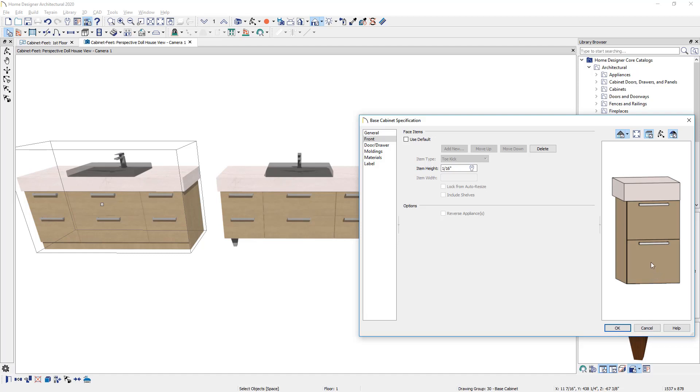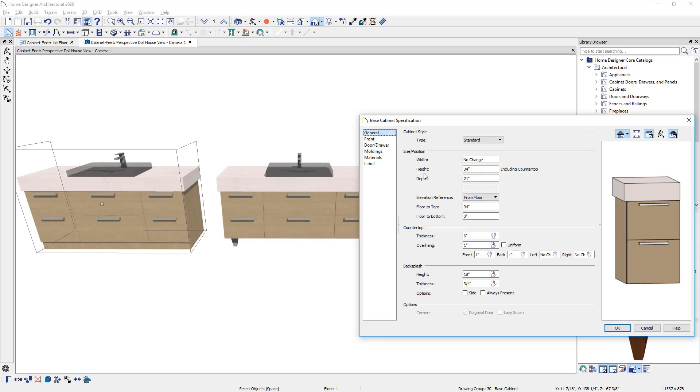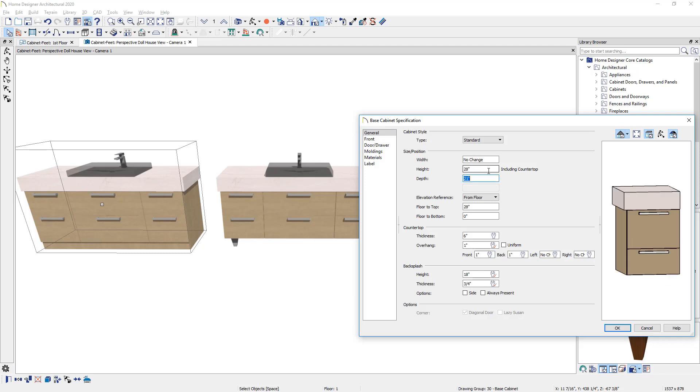The next thing I want to do is on the general panel, I'm going to adjust the cabinet height. Now that it doesn't have a toe kick, I'm actually going to subtract six inches from the dimension that will leave us with 28 inches. And then from the floor to bottom, we'll elevate this cabinet up off of the floor. This would be the distance for your cabinet leg. I'm going to place a six inch leg underneath of this cabinet.